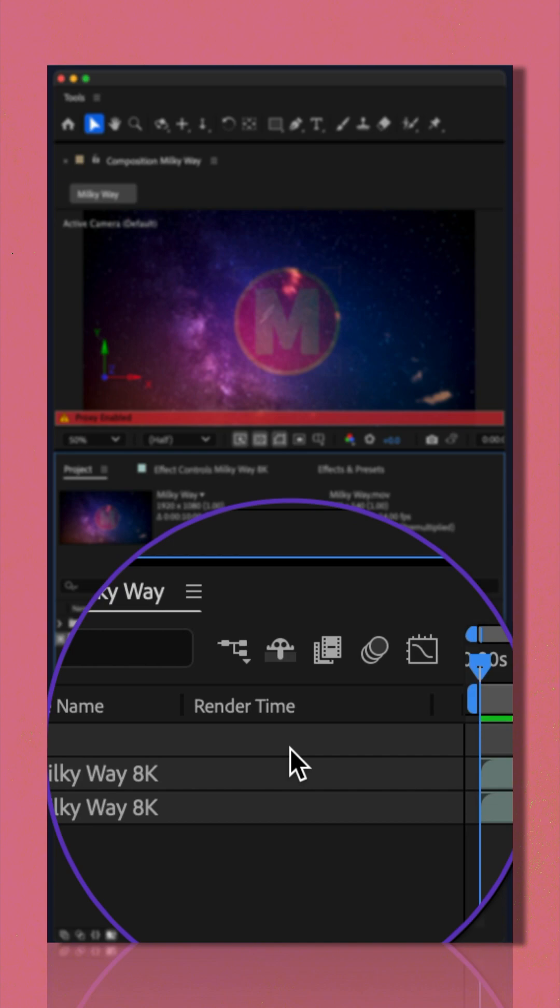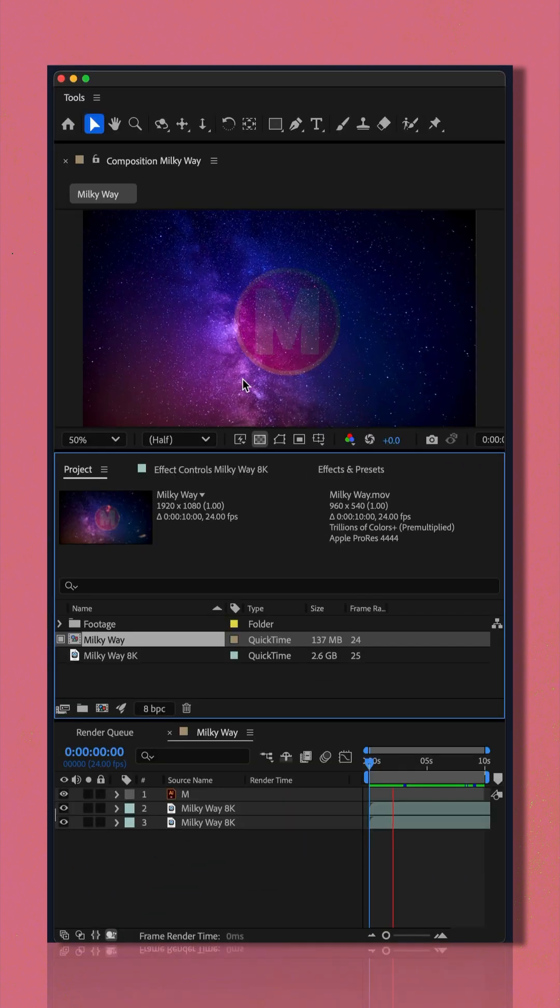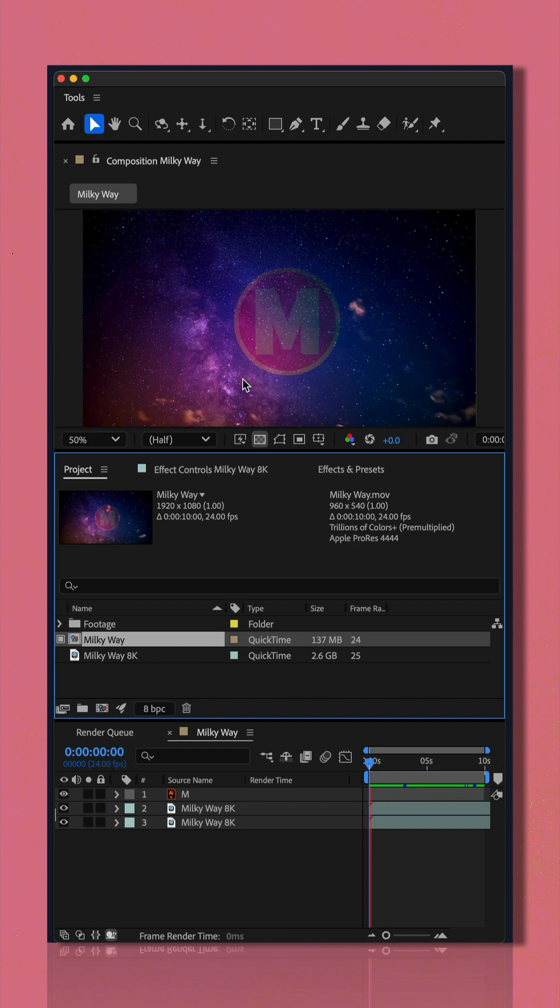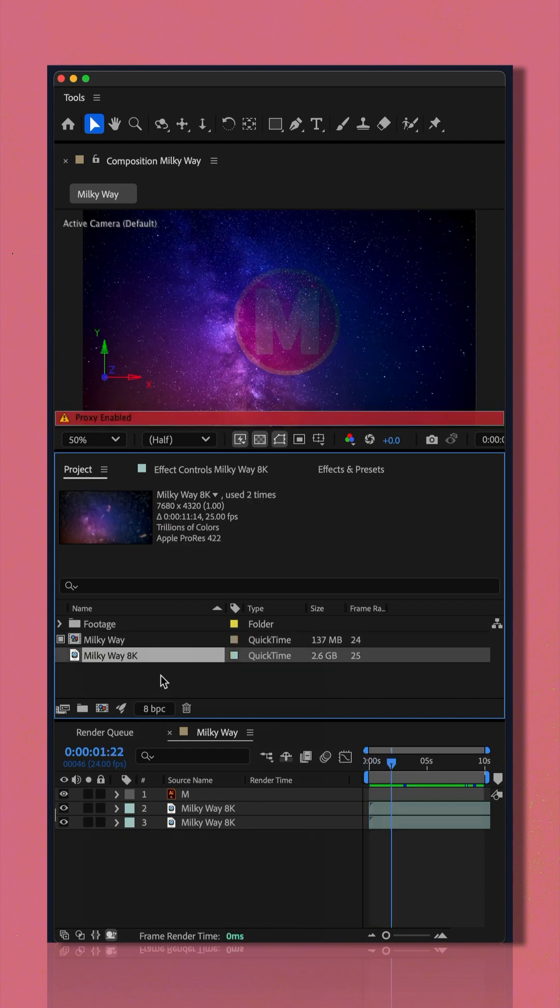And if I tap the space bar to preview, I'm able to preview this 8K video much faster. And when you're ready to export or render your compositions,